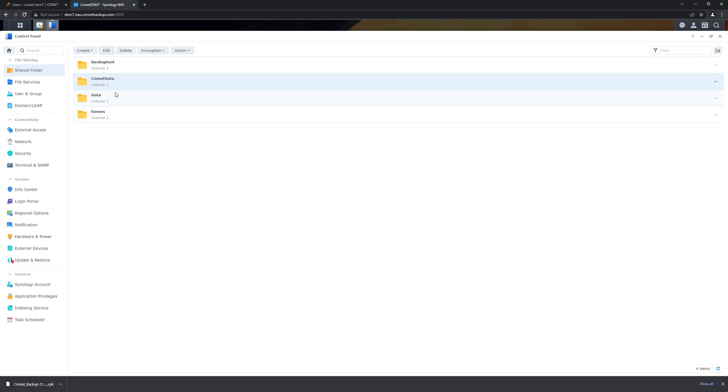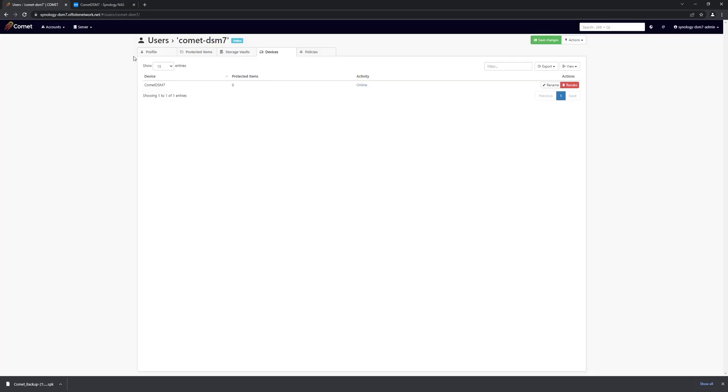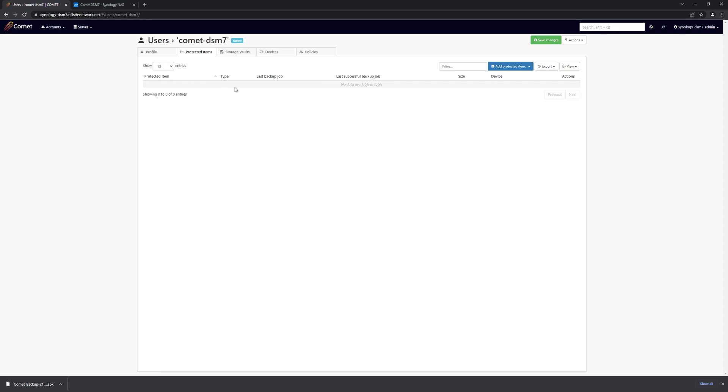Now that we have permission to access the shared folder, we can begin to set up a protected item. To do that, we go to the protected items tab on our Comet server, and we add a protected item to the device that we just installed.